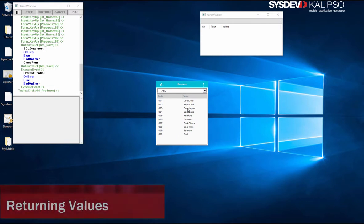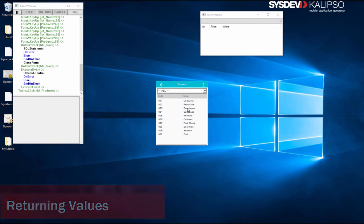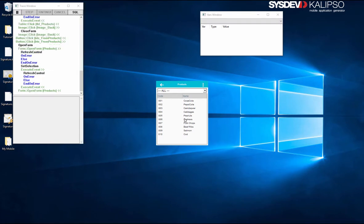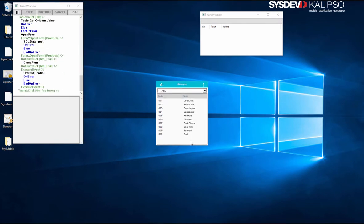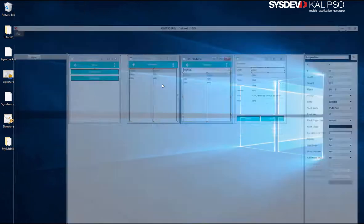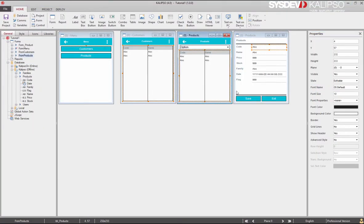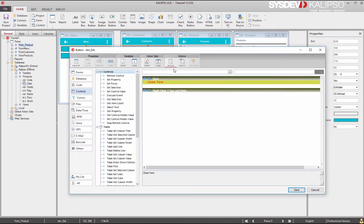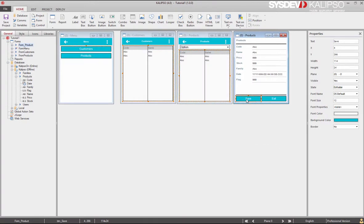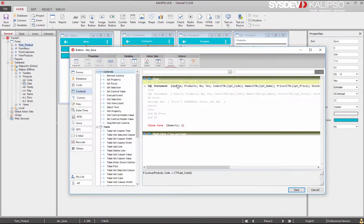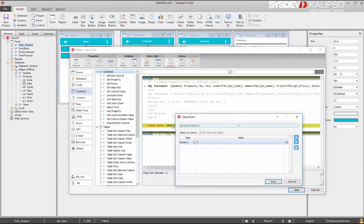There's at least one thing that can be optimized in our project. Notice what happens when you don't edit any record and simply press exit. As you can see, the refresh happens even when we don't save the record. We can optimize this by telling the calling form if a save was done or not. Back to the designer. If we check out the exit button, it's easy to see that it simply closes the form.